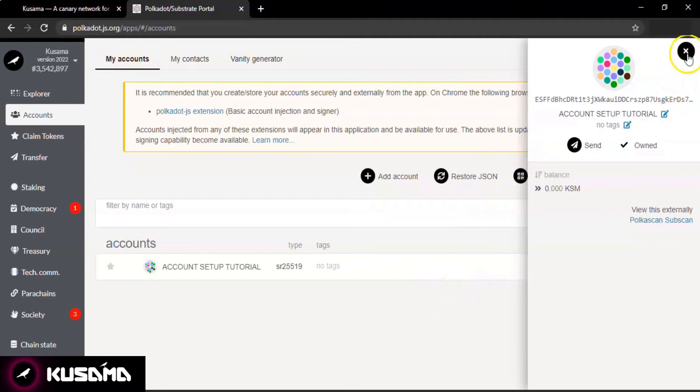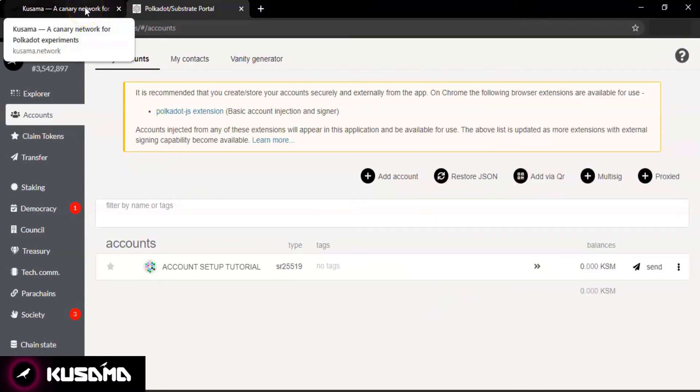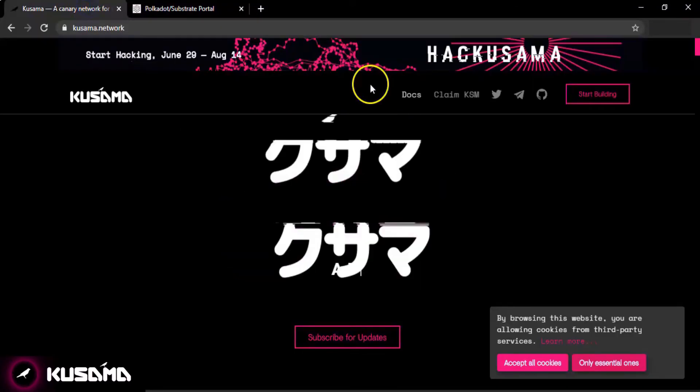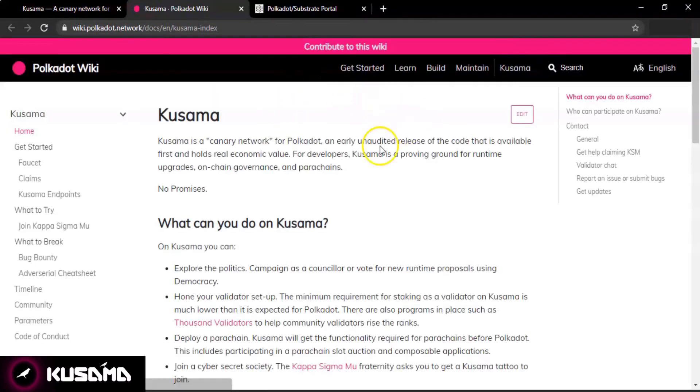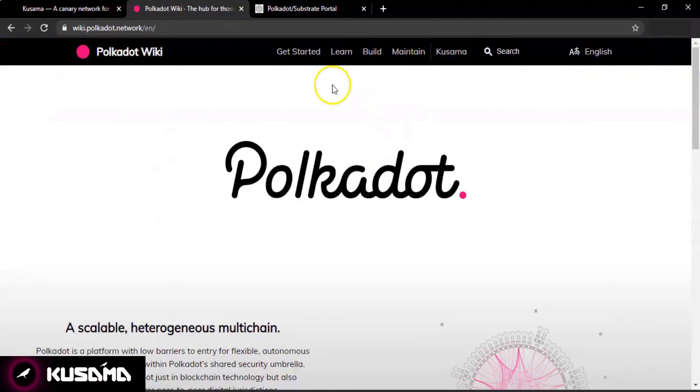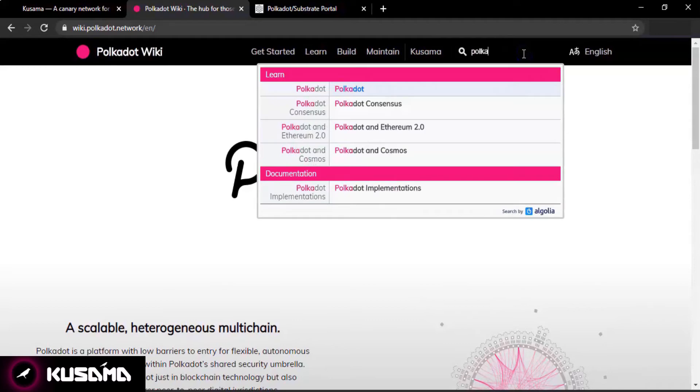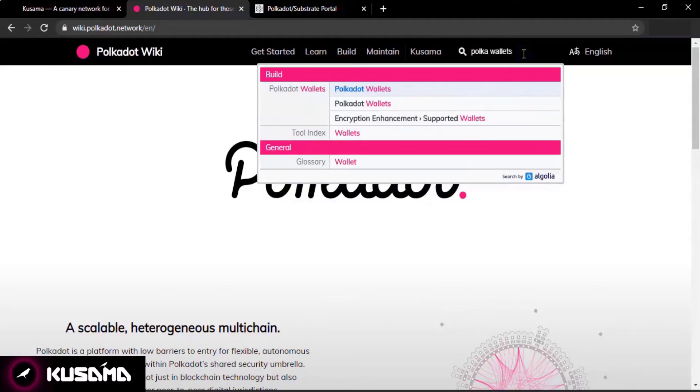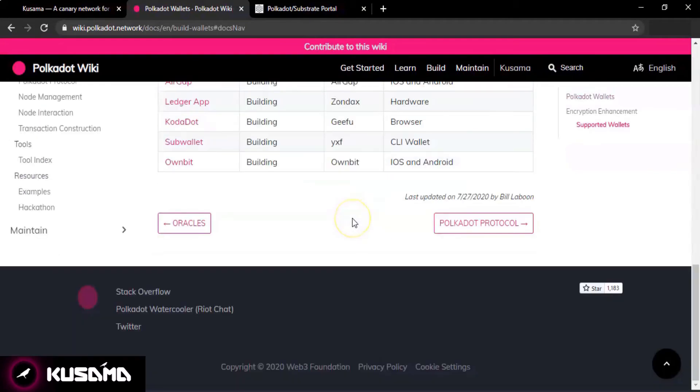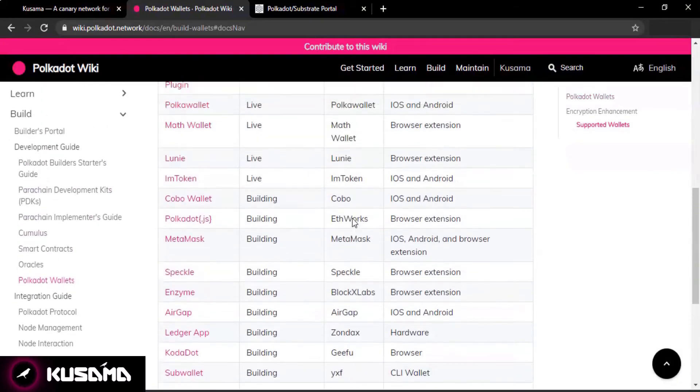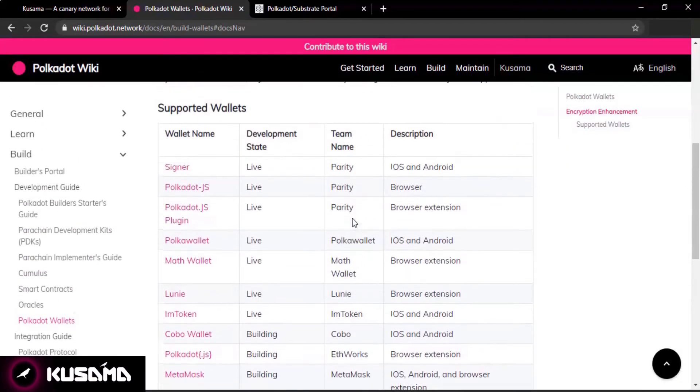If for any reason you are not comfortable using the web browser wallet we just set up, you can also try out other wallet options available. Simply go back to Polkadot Wiki and search for Polka Wallets. Select the first option that says Polkadot Wallets.